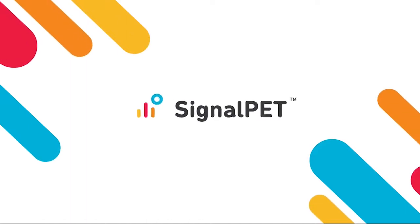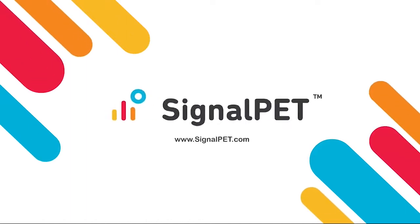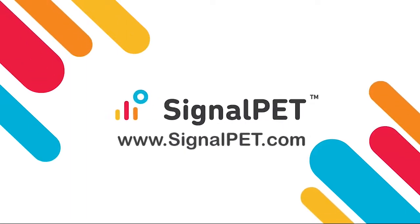We believe SignalPet will add tremendous value to your clinical radiology process.